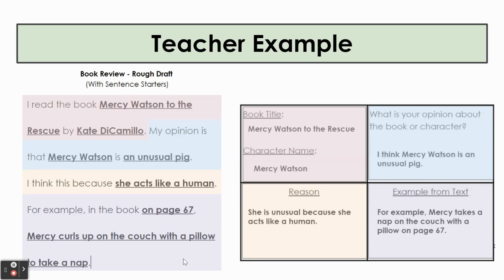So here, second graders, is a better visual example of how I entered in my information into my rough draft from my planning sheet. I had already written in complete sentences on my planning sheet — you may not have, so that is why we're using our sentence starter page to help us. You can see in blue is my opinion, and you can see the box where I found my opinion on my planning sheet. My opinion is that Mercy Watson is an unusual pig. My reason is highlighted in yellow on my planning sheet. My reason was she is unusual because she acts like a human. So when I went to write it out in a complete sentence in my rough draft, the sentence starter starts with: I think this because. And so I said, I think this because she acts like a human.